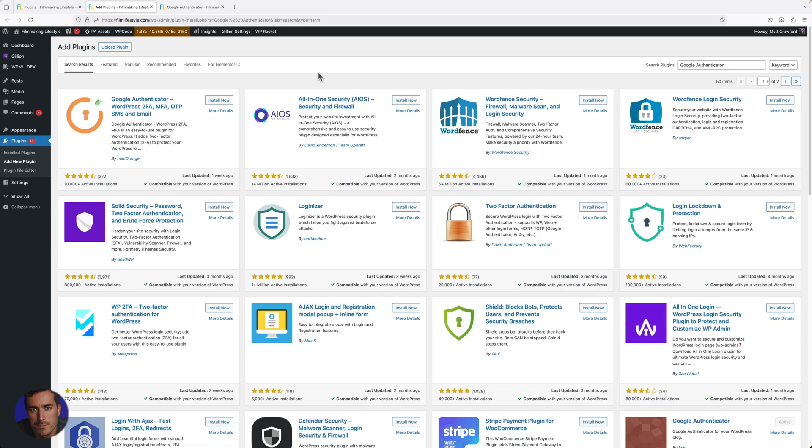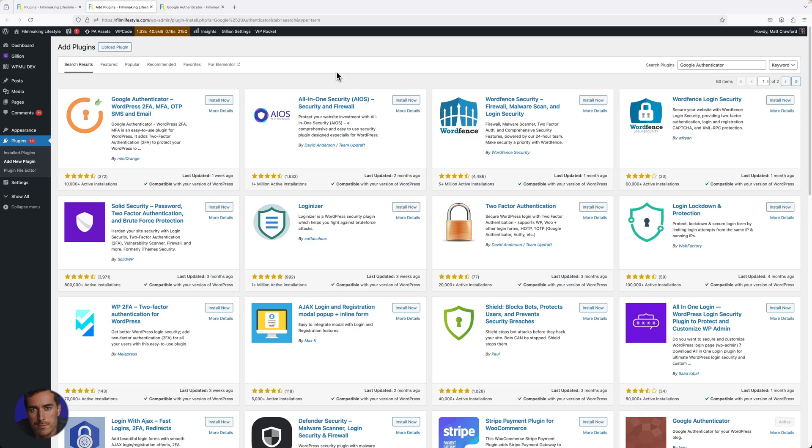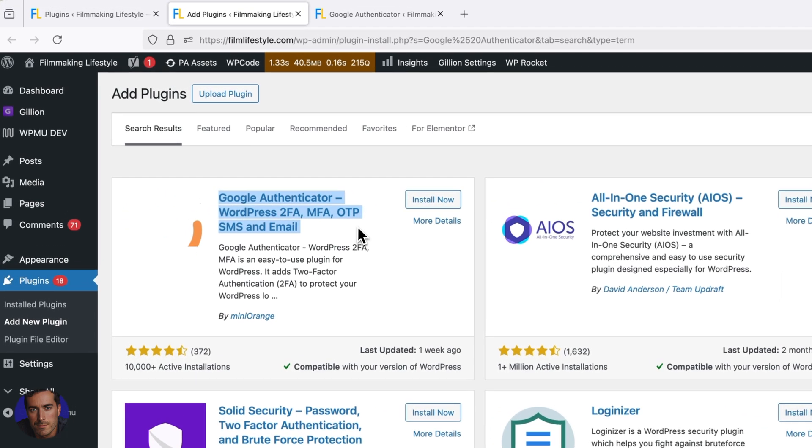What it will enable you to do is use something like the Google Authenticator app, which you can get on your phone. This is more secure than having text verification.